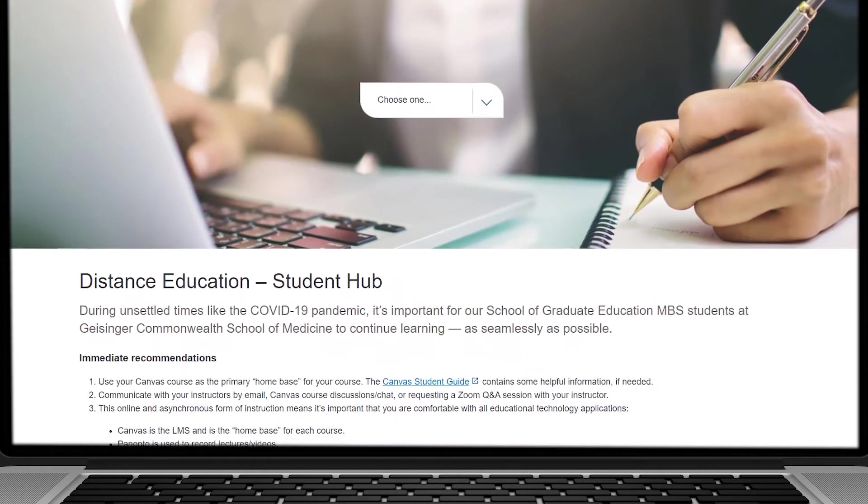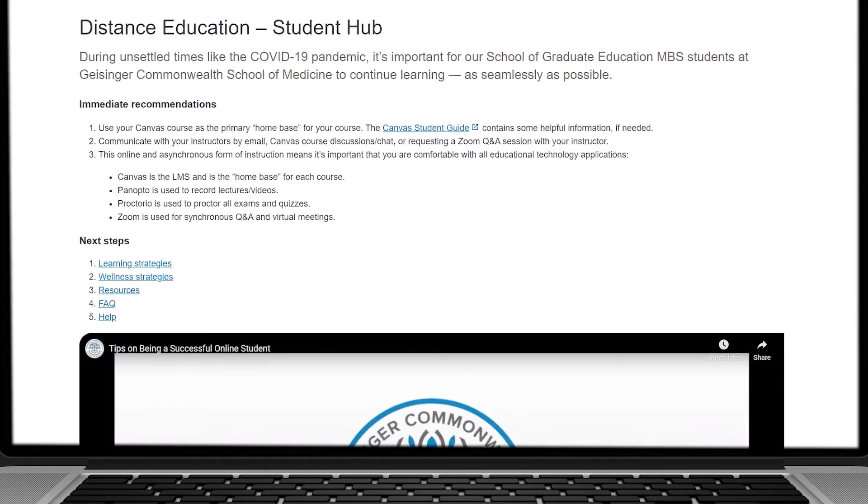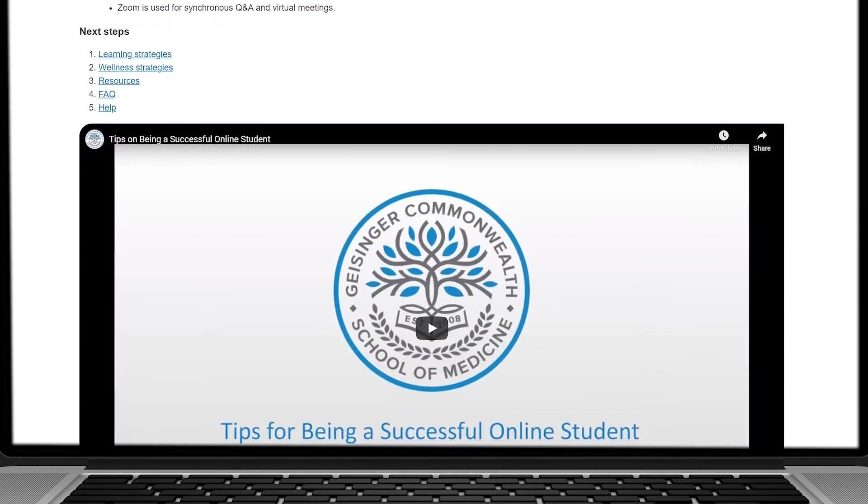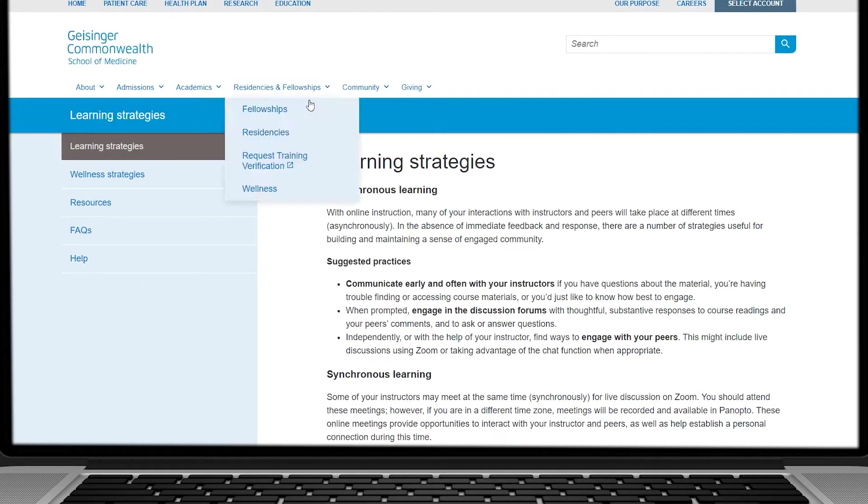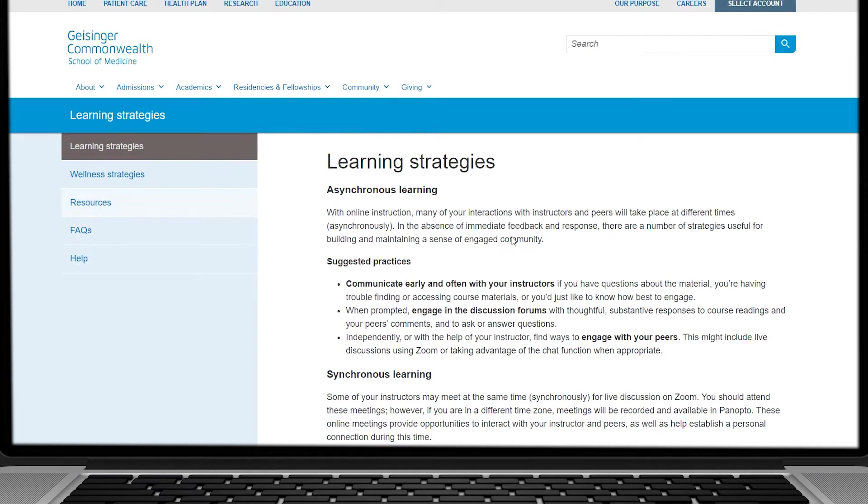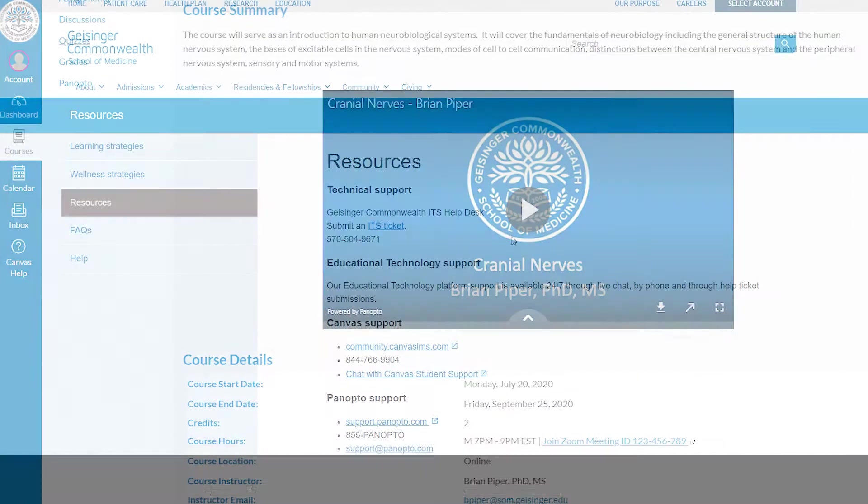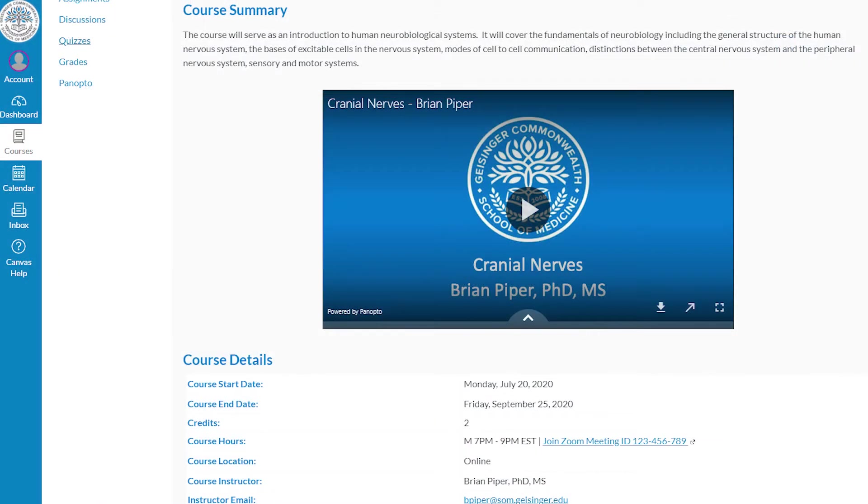Our online student hub offers tips on how you can be a successful online student, along with learning strategies and technical support. Here's a look at one of our online courses.